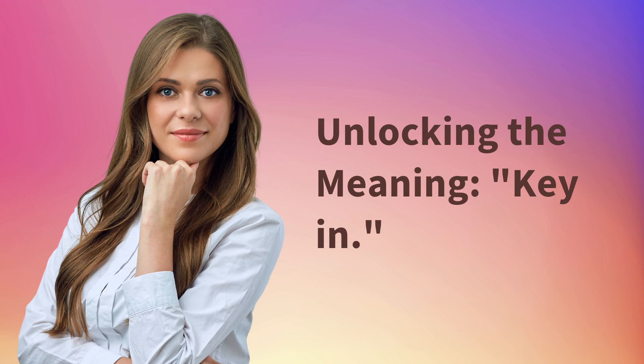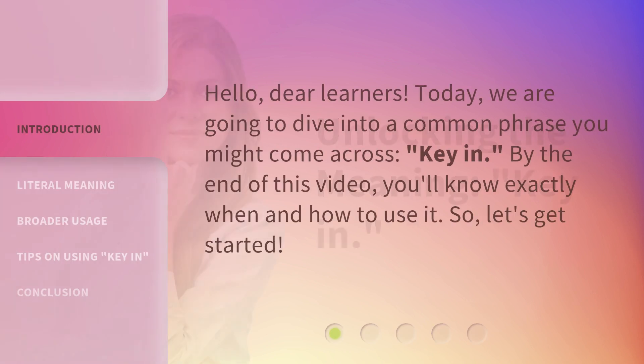Unlocking the meaning: key in. Hello, dear learners. Today we are going to dive into a common phrase you might come across: key in. By the end of this video, you'll know exactly when and how to use it. So let's get started.